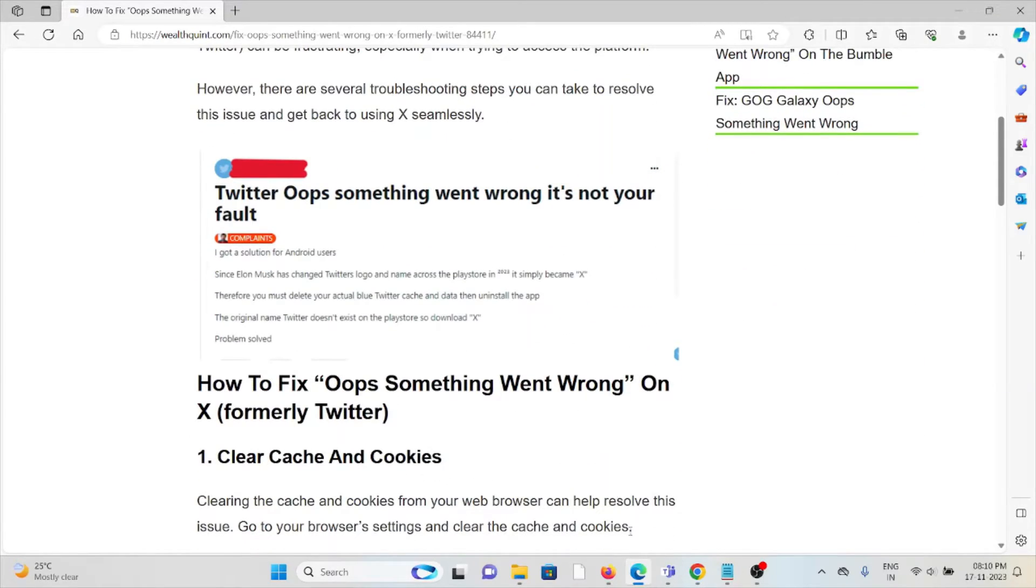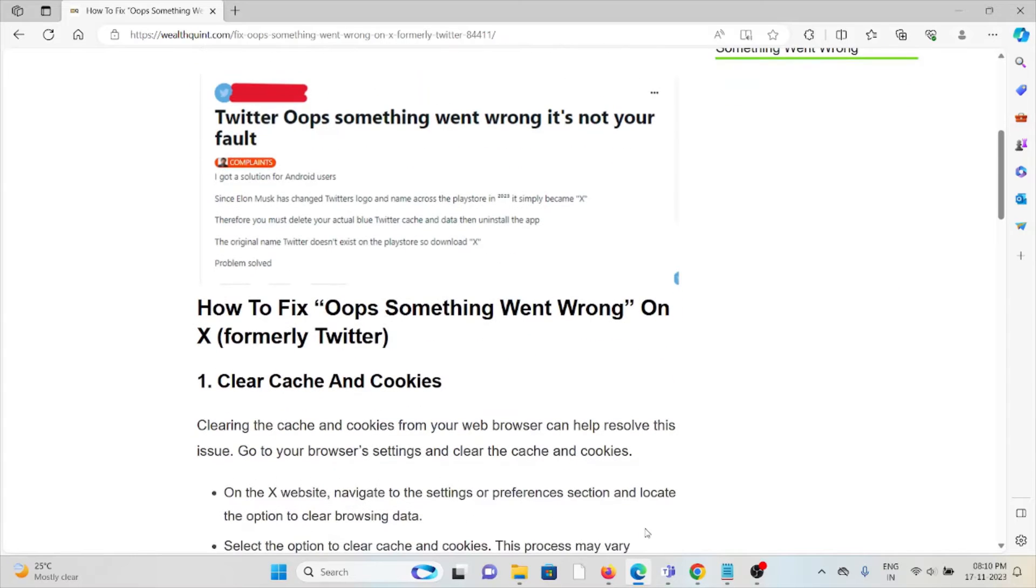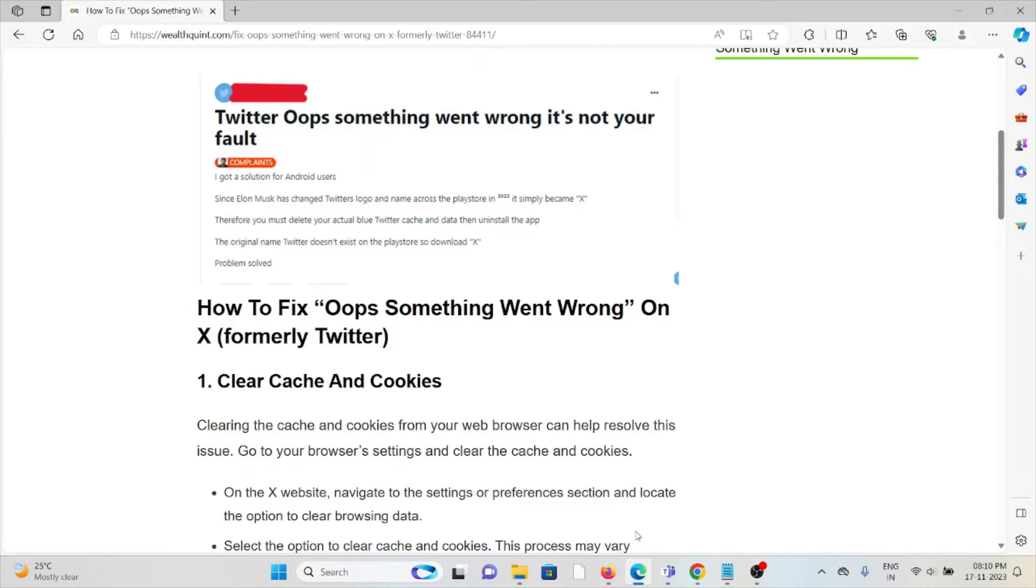So let's see how to fix 'Oops something went wrong' on X. The first method is clear caches and cookies. Clearing the caches and cookies from your web browser can help you resolve the issue.